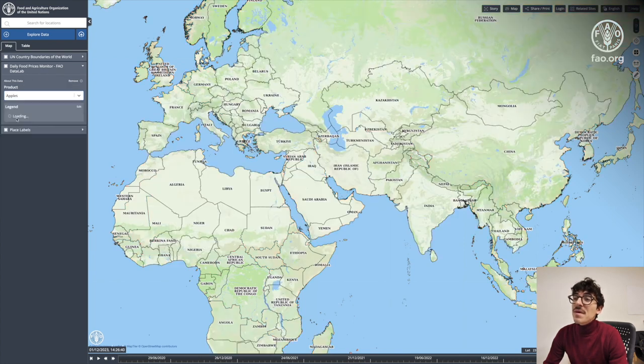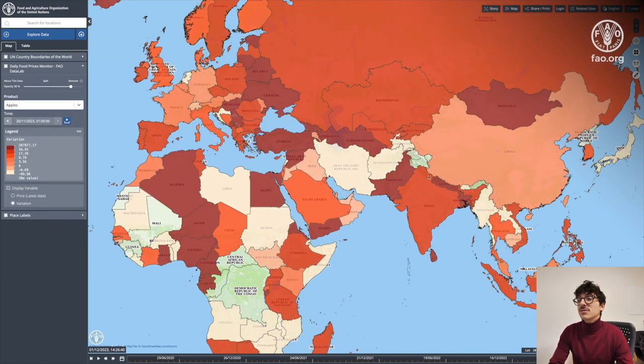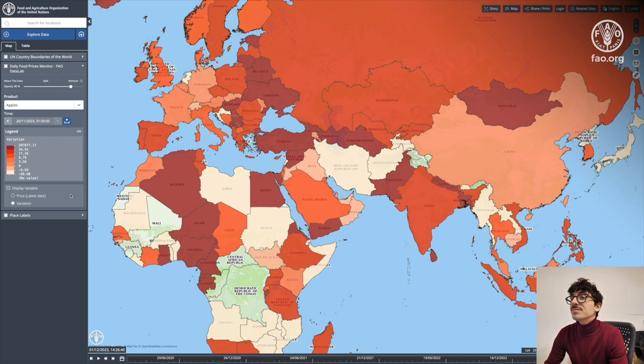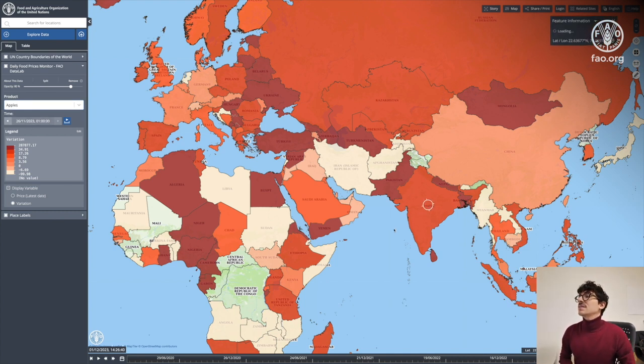At the bottom part of the workbench on the left side of the screen, you can see that there are two variables that could be displayed: either the variation of the price or the price itself.